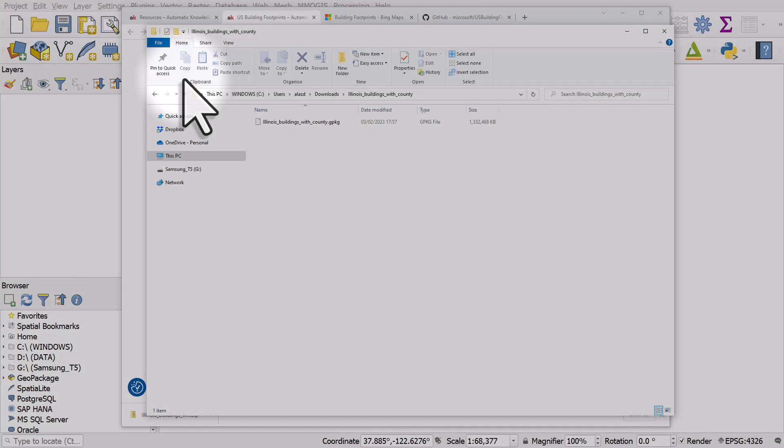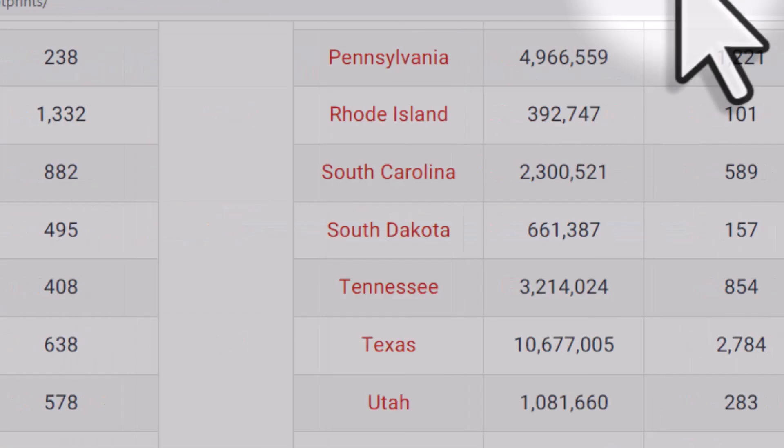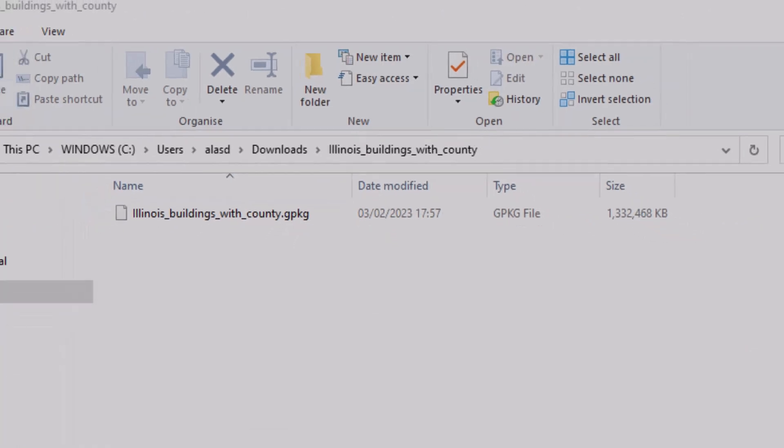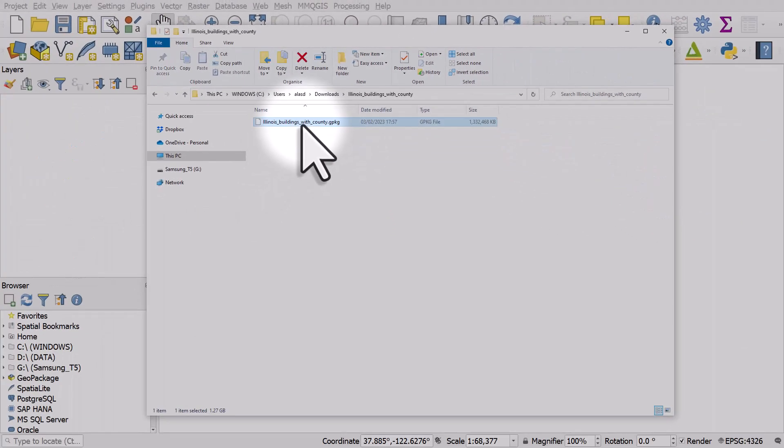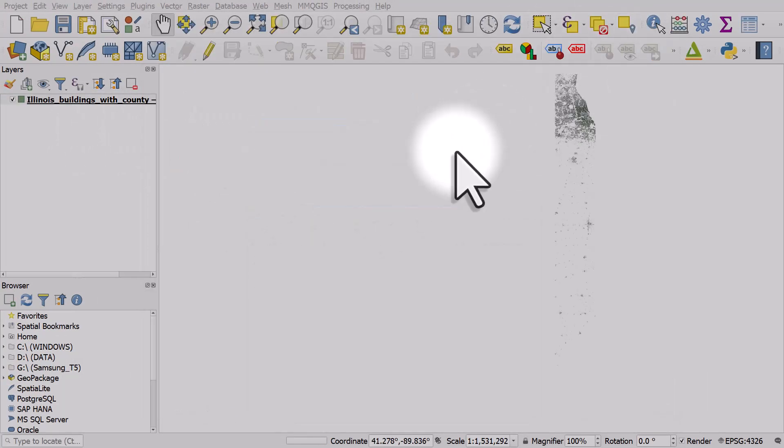The download was 500 megabytes and when I unzip it, it's about 1.3 gigabytes. So it's quite a large file for all the buildings in Illinois. But let me just drag and drop it into QGIS and I'll minimize that window.